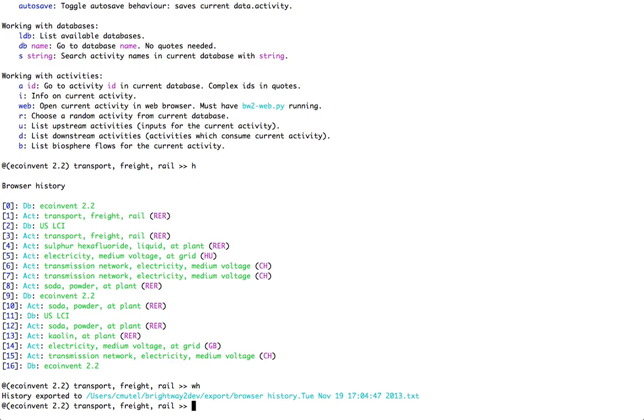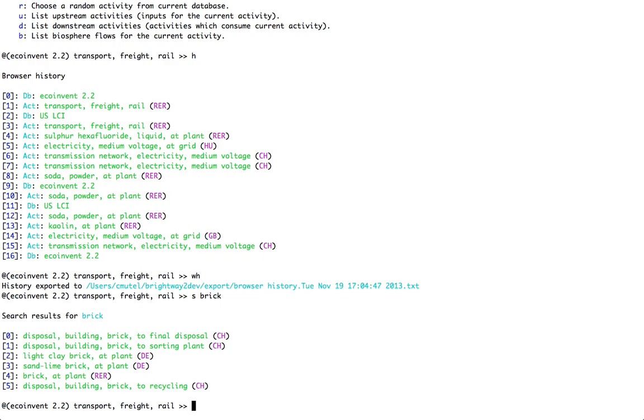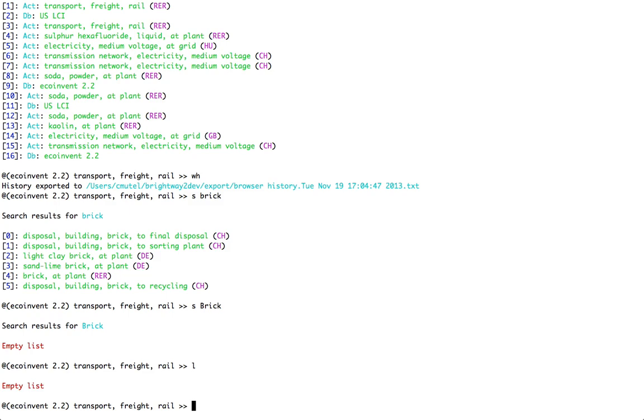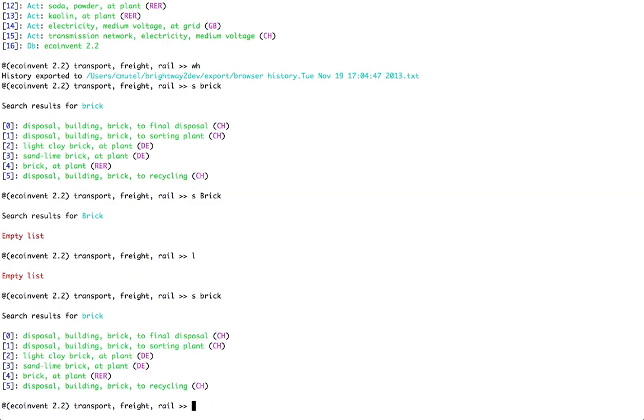What else is available? Well, there's only one other thing, and that's the search functionality. If I am right now in the EcoInvent 2.2 database, I can search, for example, for a phrase like brick. And then this will give me a list of different databases where the name has the string brick in it. Now, this search is not terribly sophisticated. For example, it is case sensitive, so if I typed in S brick, it wouldn't get anything.